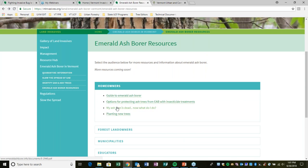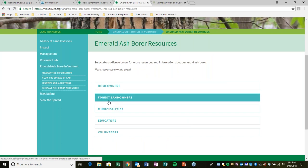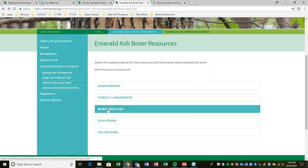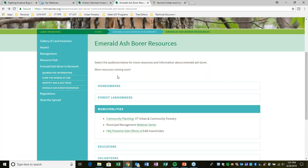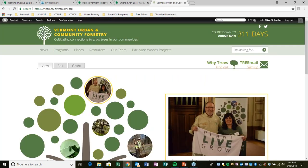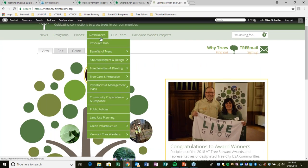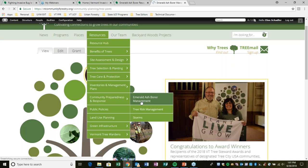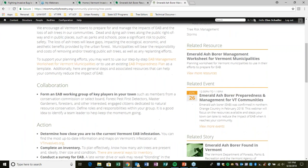The insecticide treatment document is there as well, with resources for forest landowners, municipalities, educators, and volunteers. Then finally let me walk you through vtcommunityforestry.org, which has a whole section on emerald ash borer management with resources covering the full planning process.